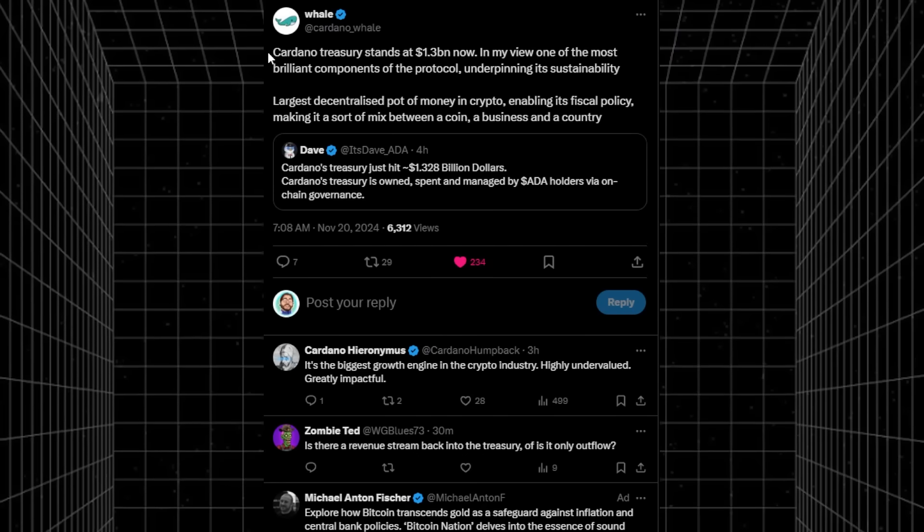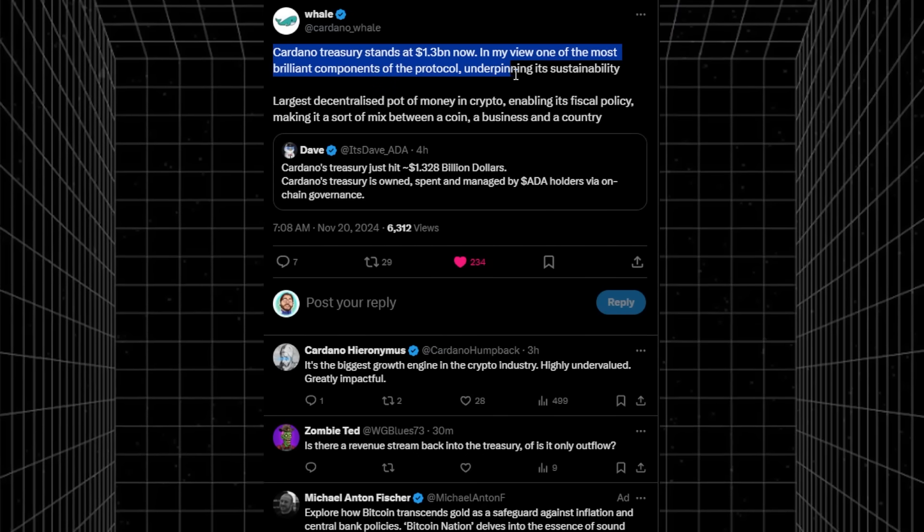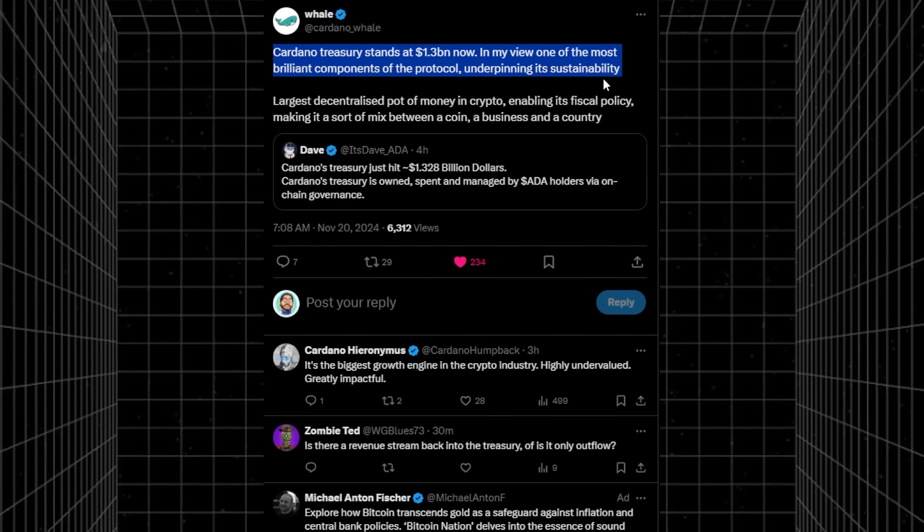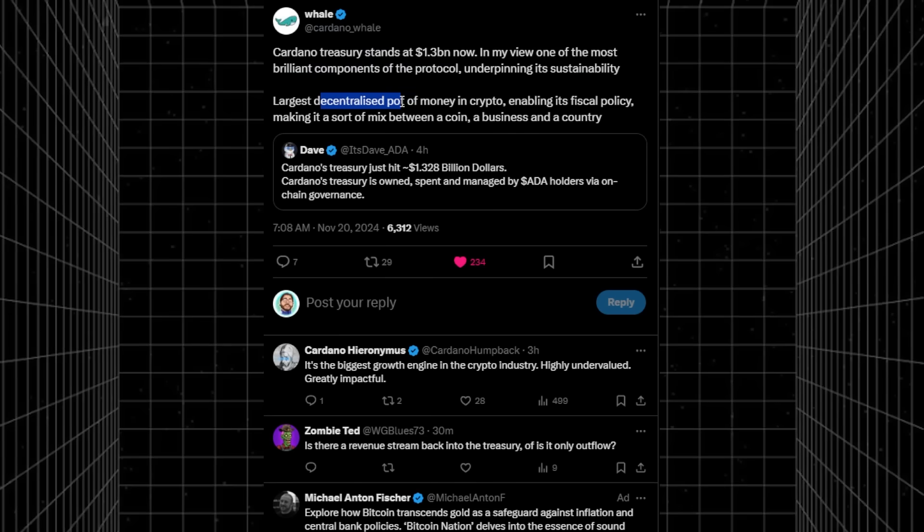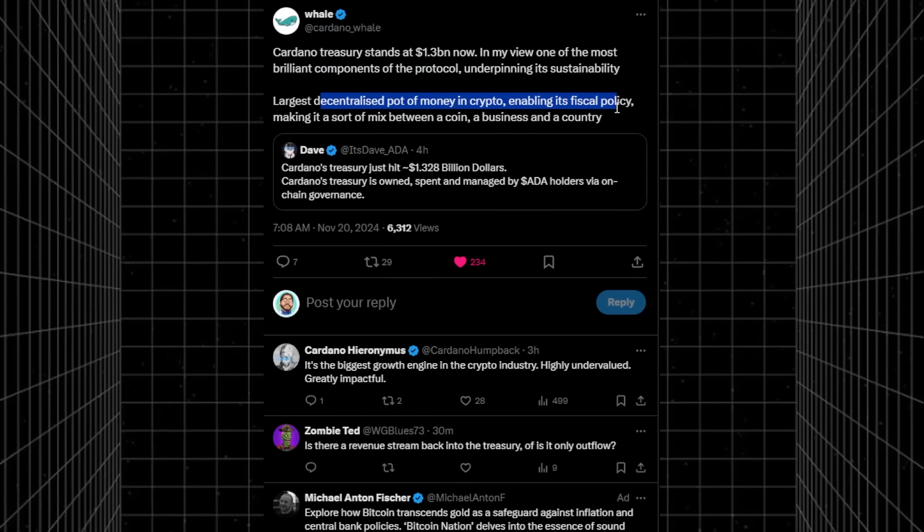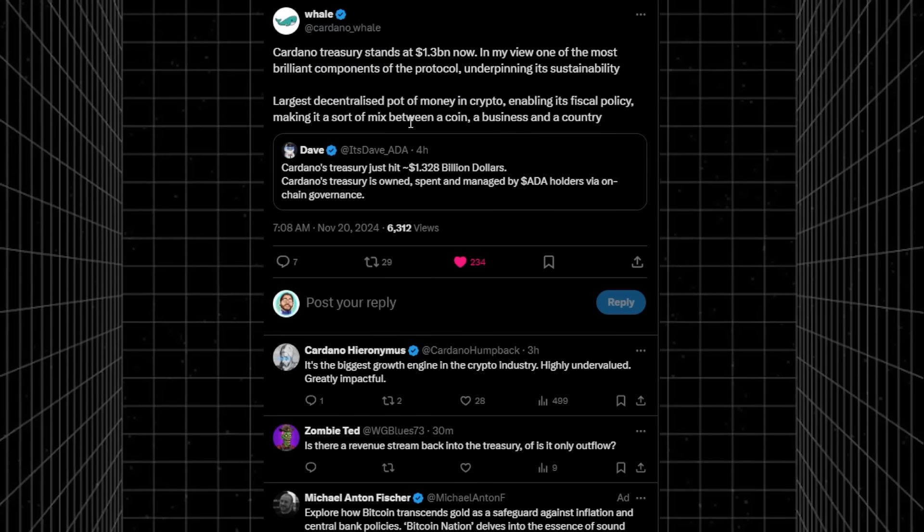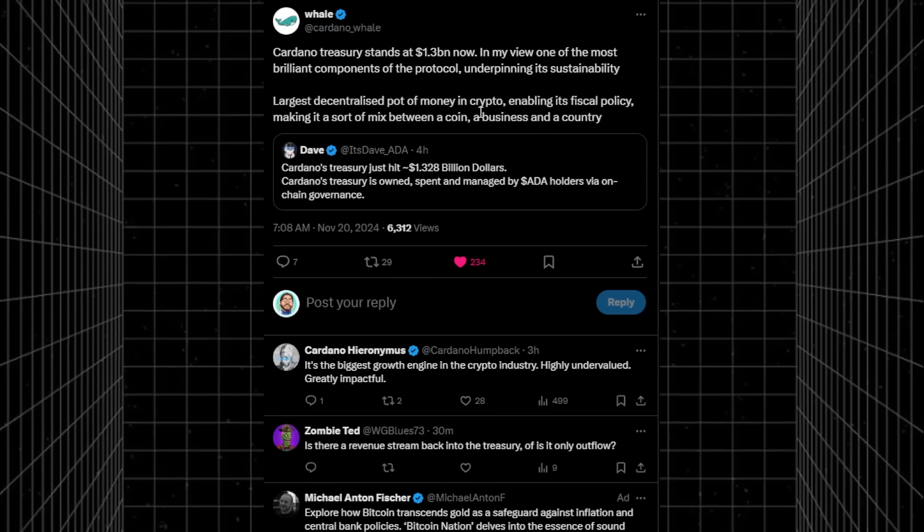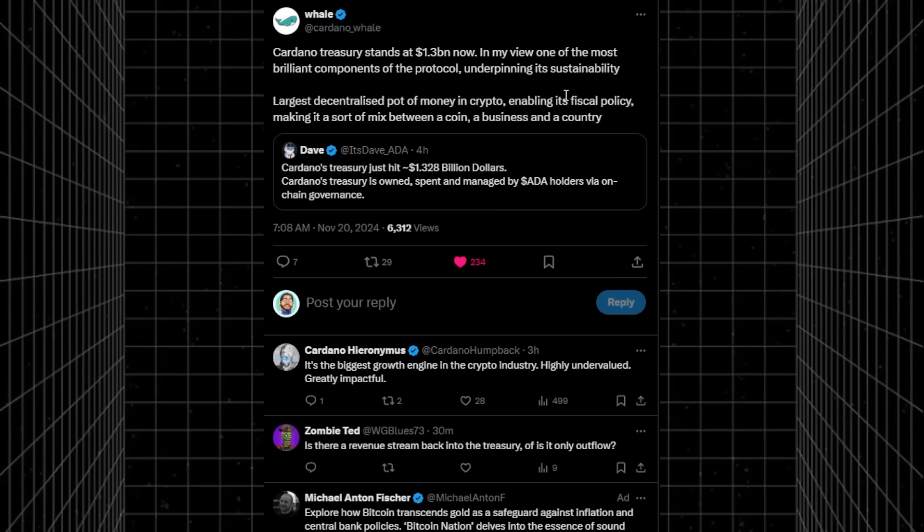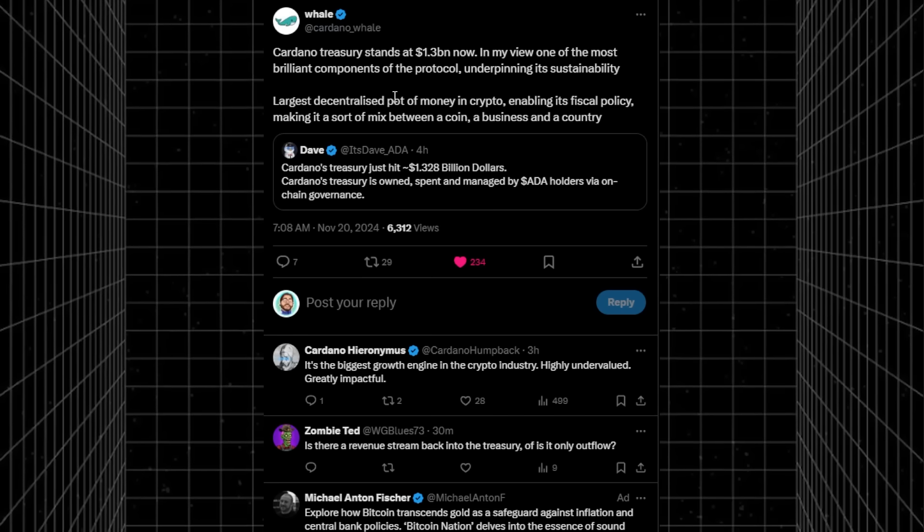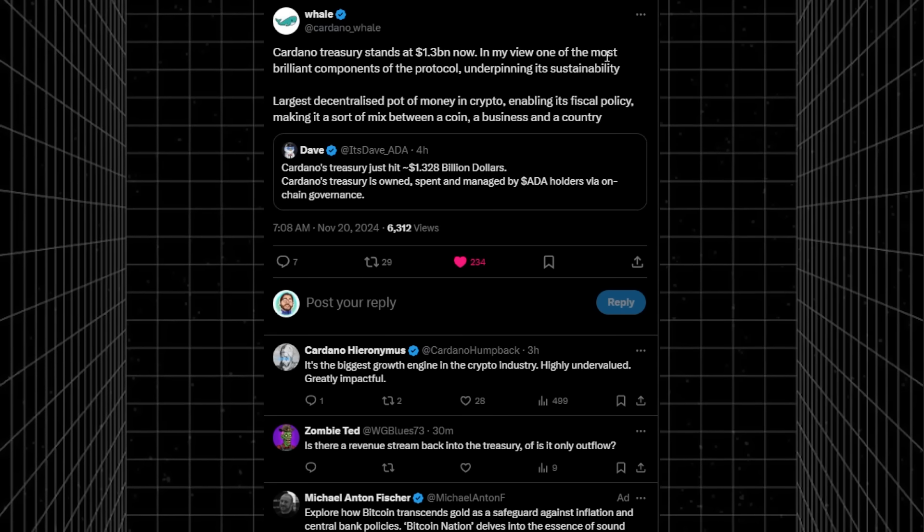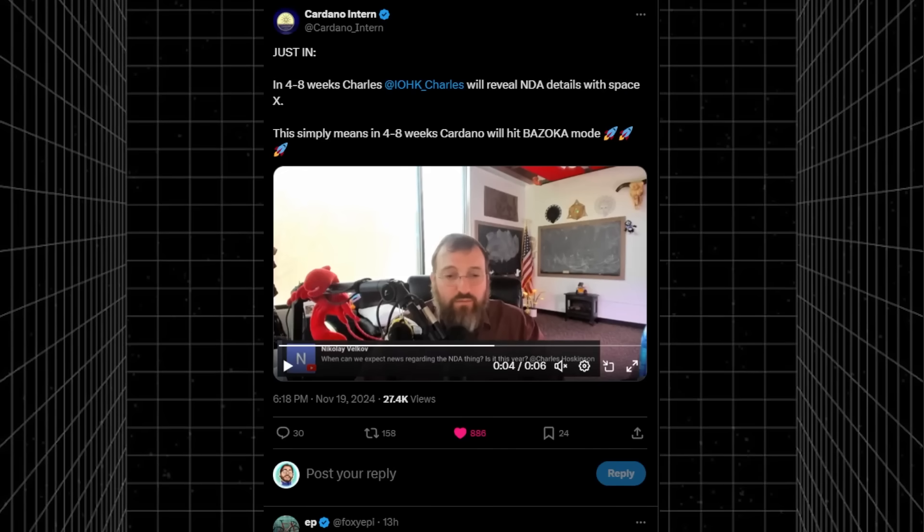Cardano whale highlighting that the Cardano treasury stands at about 1.3 billion. It is one of the most brilliant components of the protocol. It is a decentralized pot of money in crypto, enabling its fiscal policy, making it sort of a mix between a coin, a business and a country. It's owned by the holders, ADA holders, managed by the holders via on-chain governance. Pretty big, pretty exciting.